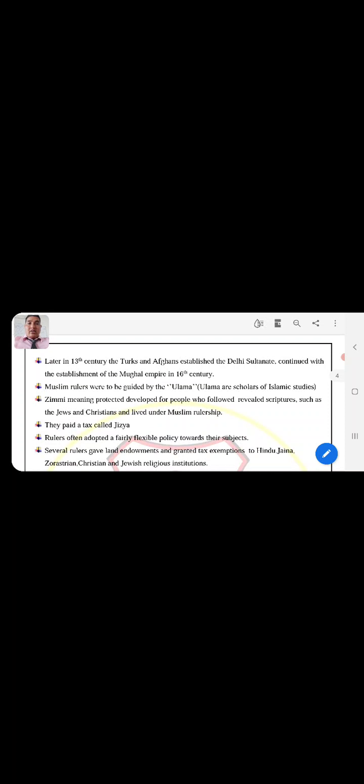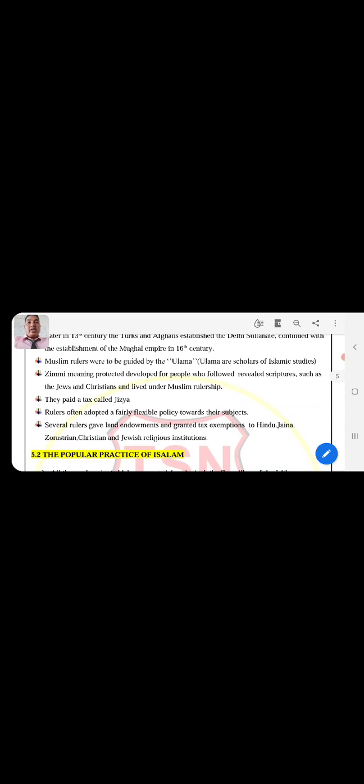Zimmi such as the Jews and Christians lived under Muslim rulership. Zimmi is a community which is protected. They followed the relevant scriptures and they paid the tax called Jizya. The rulers often adopted a fairly flexible policy towards their subjects. Rulers gave land endowments and granted tax exemptions to Hindus.